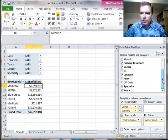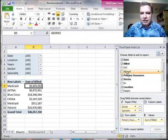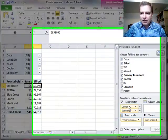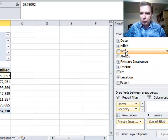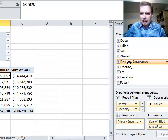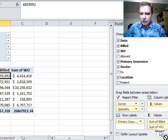Now that that's working, what I want to show you today is you're not limited to just one field in the values area. I can pull billed and I can pull allowed down in there as well.